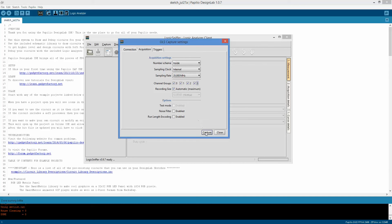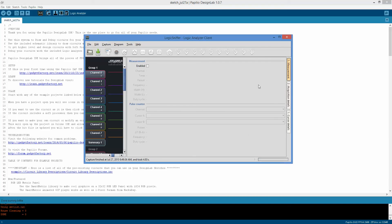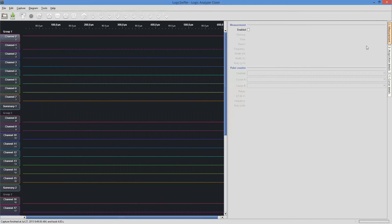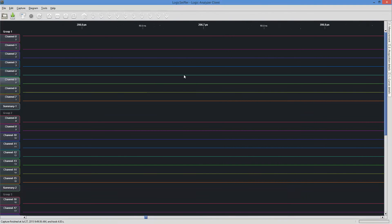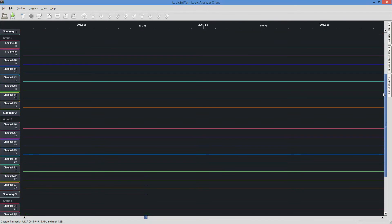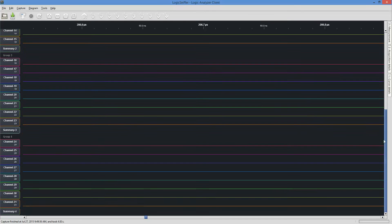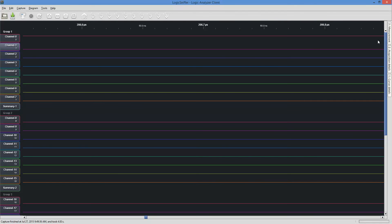After that, we can hit capture. You should see down here that it is transferring the capture data. And we'll maximize this. We'll undo the measurement. And so we didn't have anything actually connected, so we should see that they're all low. But this is what you need to do to use your board as a logic analyzer.